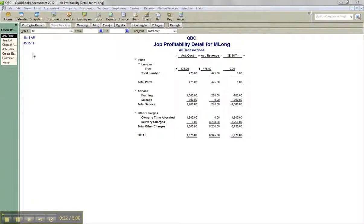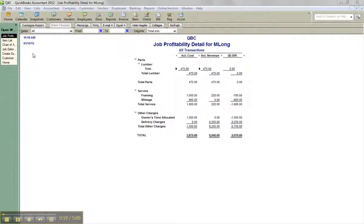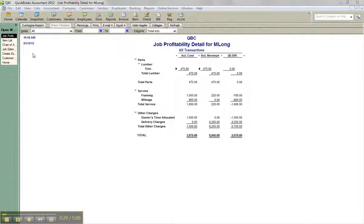If you're just going to pass through time and expense materials or items and you're not really starting with an estimate and you don't really care about any item detail on job profitability or job cost reports like estimates versus actuals, then don't worry about it. On your cost transactions, hit the expense tab or on the credit card charge or journal entry, assign the job.